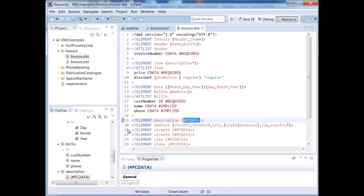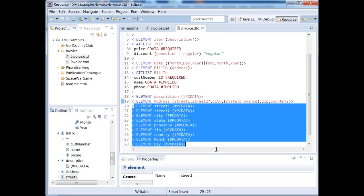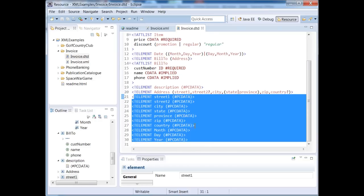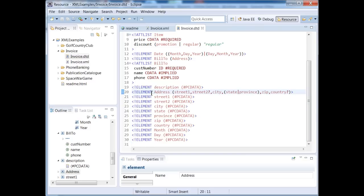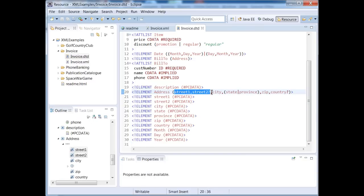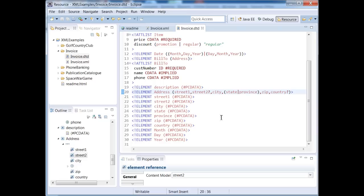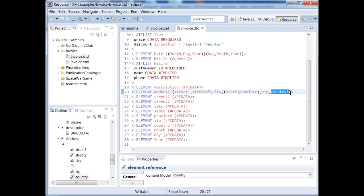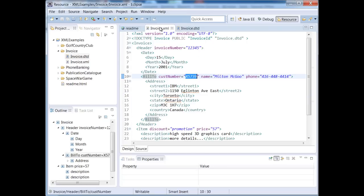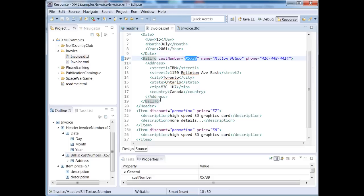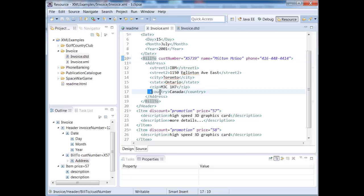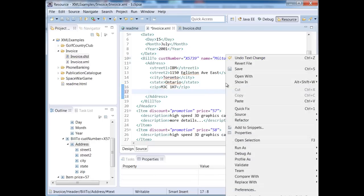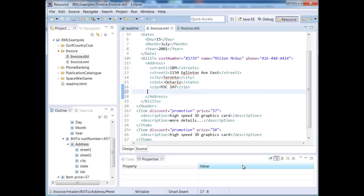What about address? Address consists of street one, an optional street two, so question mark means optional, city, and then either state or province, followed by zip, and then country is also optional. Let me go in here. If I get rid of country and I validate, you'll see that it is still valid.